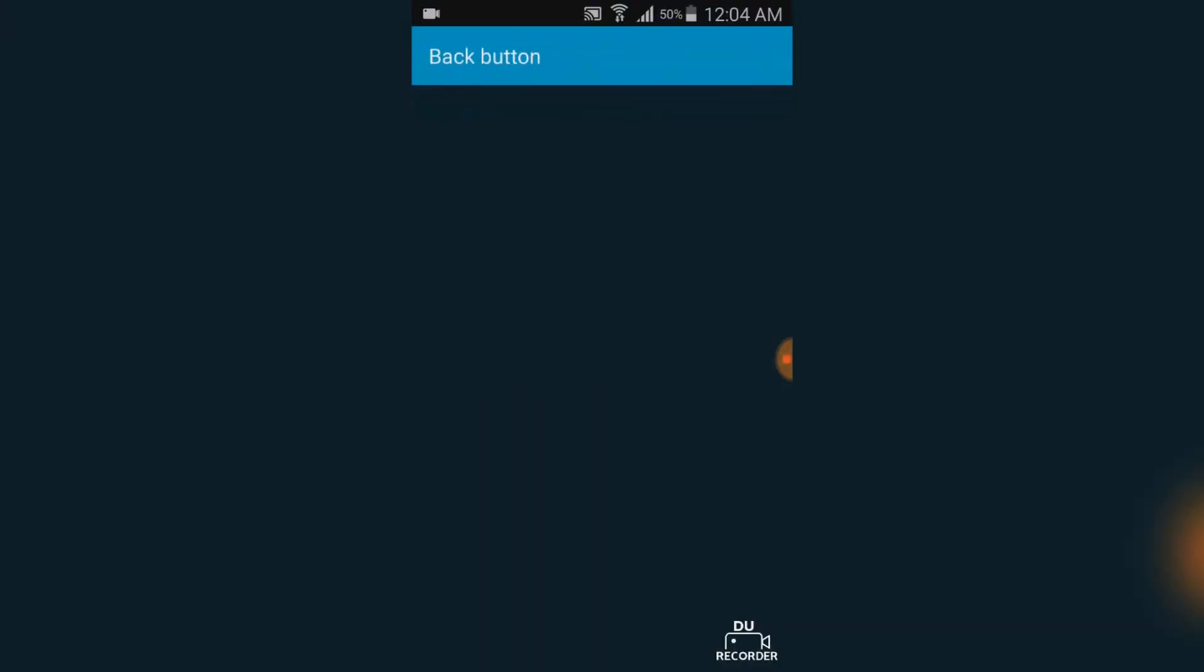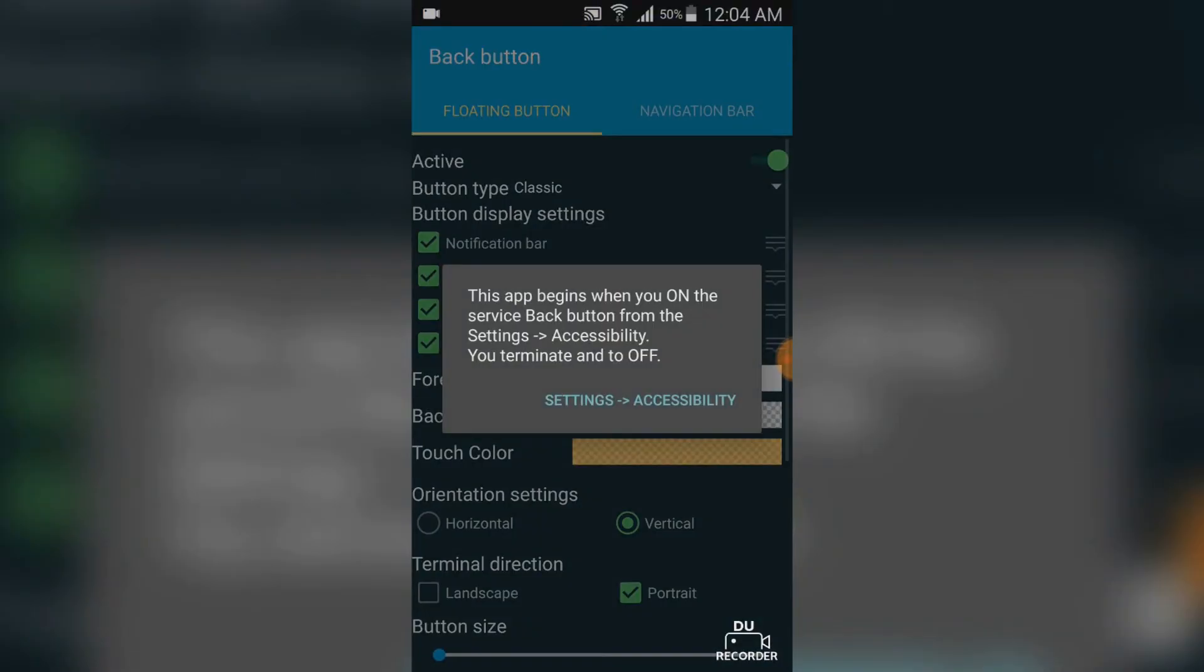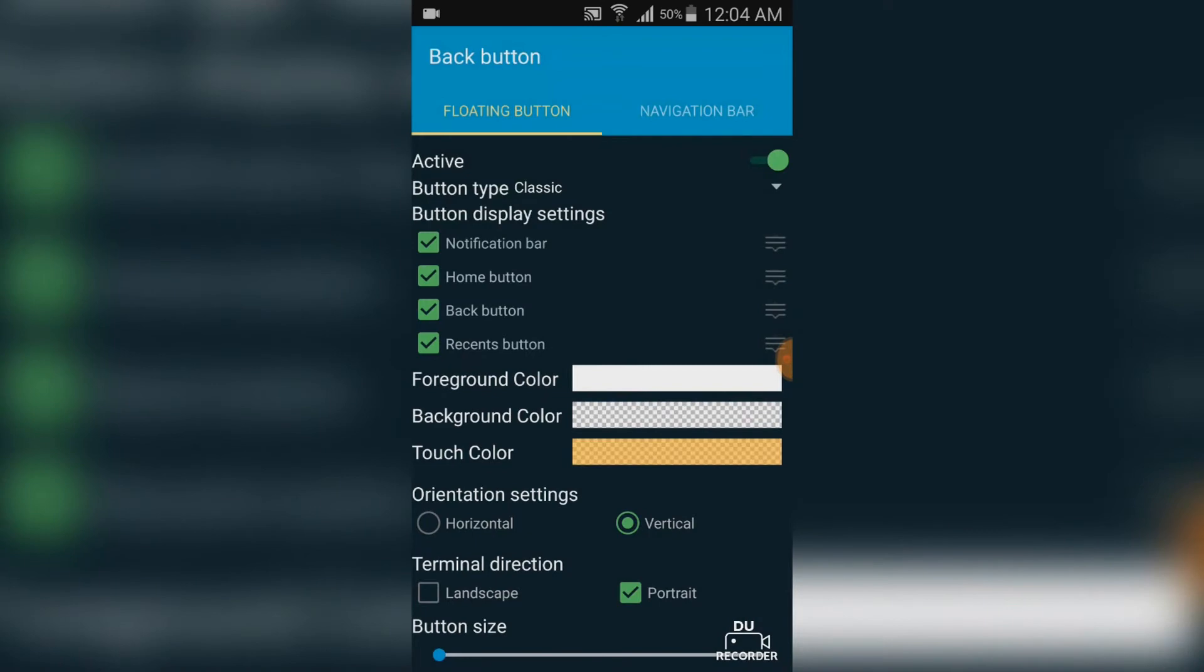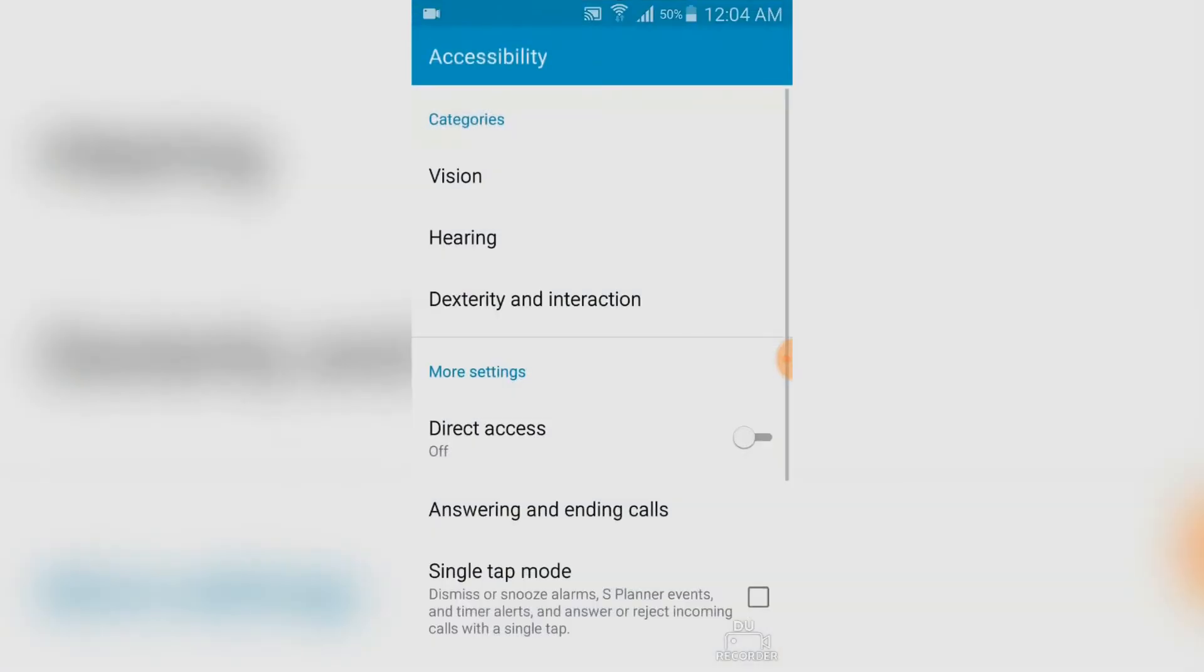Open the app and this is what you should be seeing on your screen. Settings and accessibility is a feature which allows you to make changes to the controls. Tap on it once and it will take you straight to the accessibility settings.